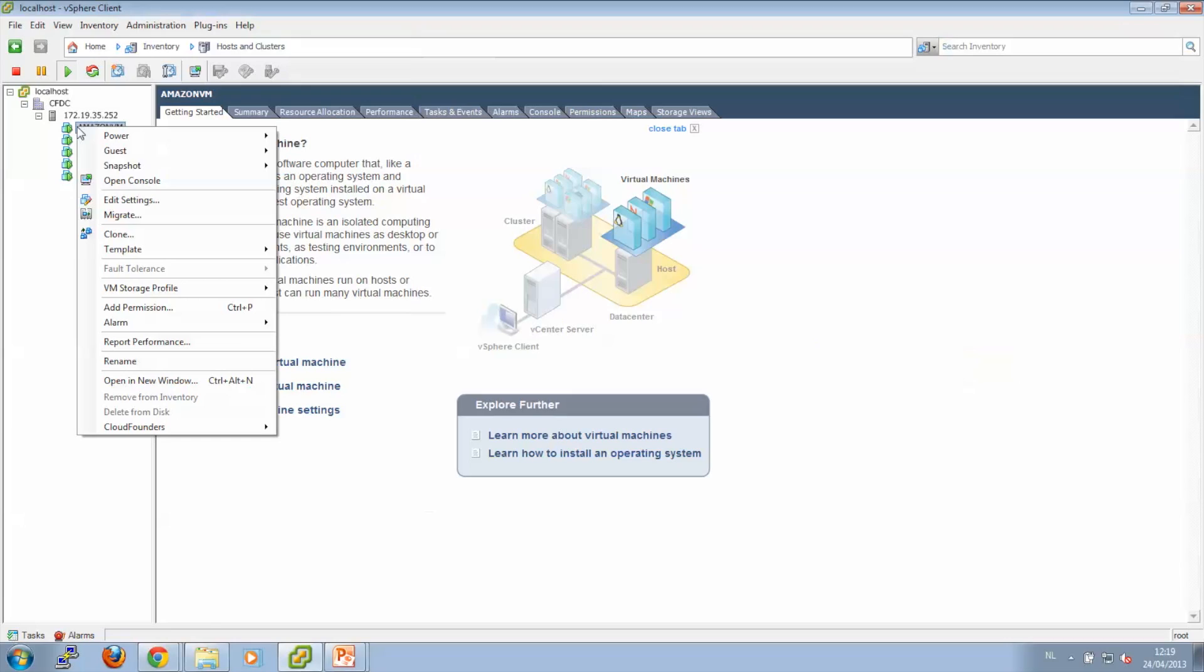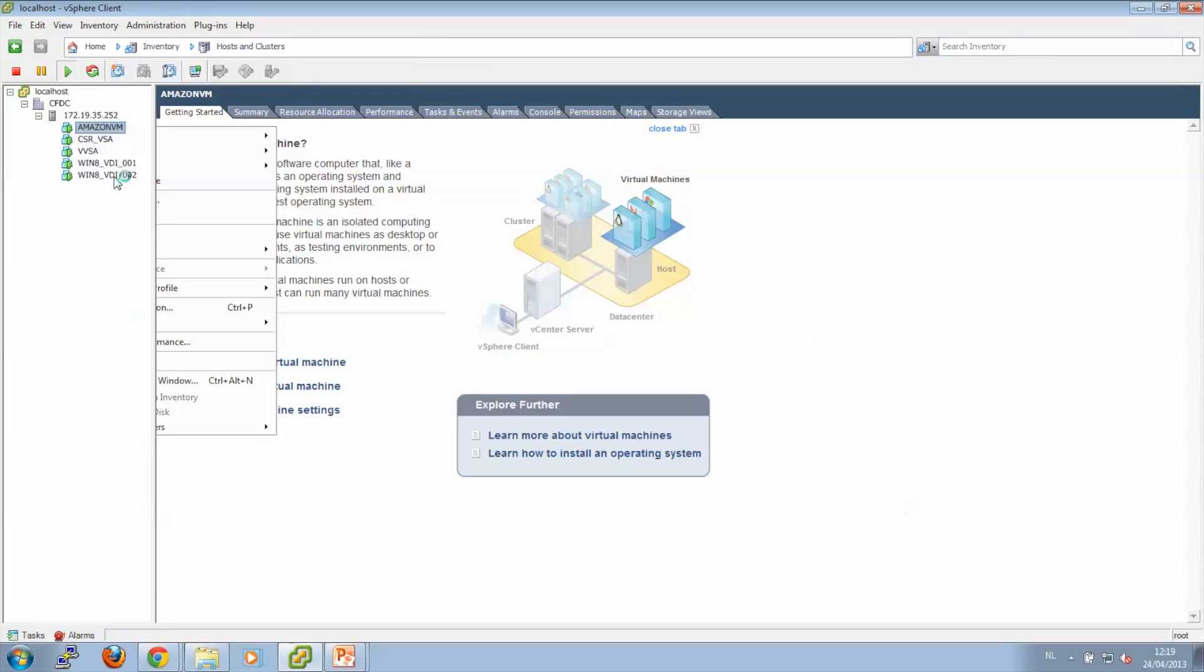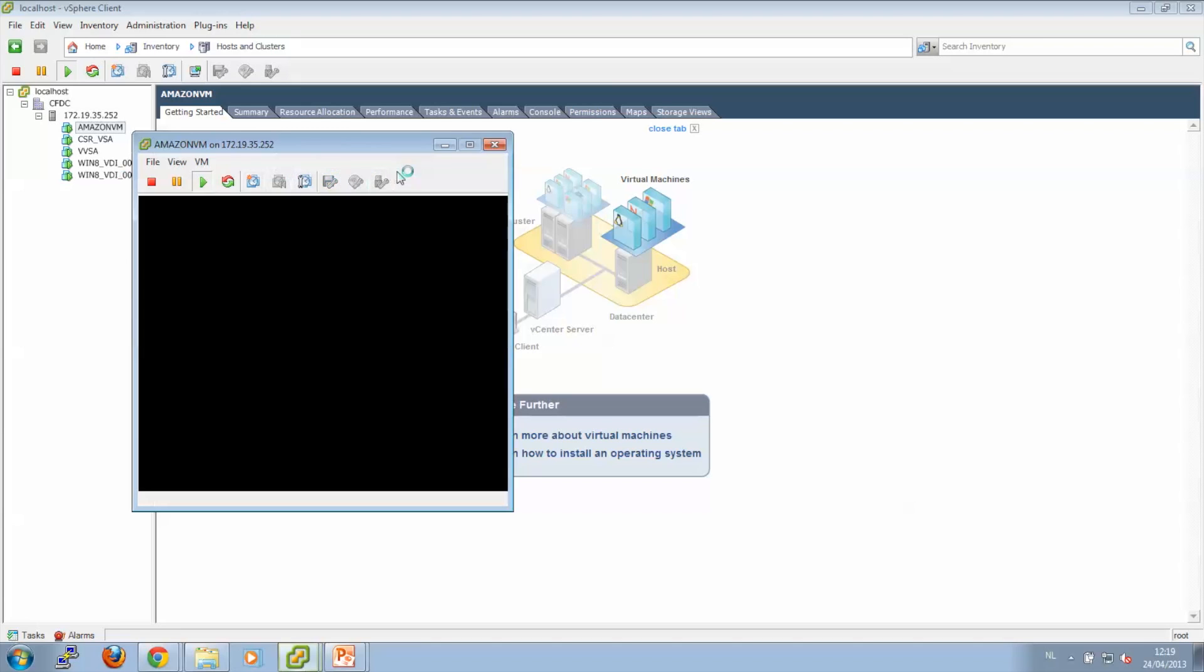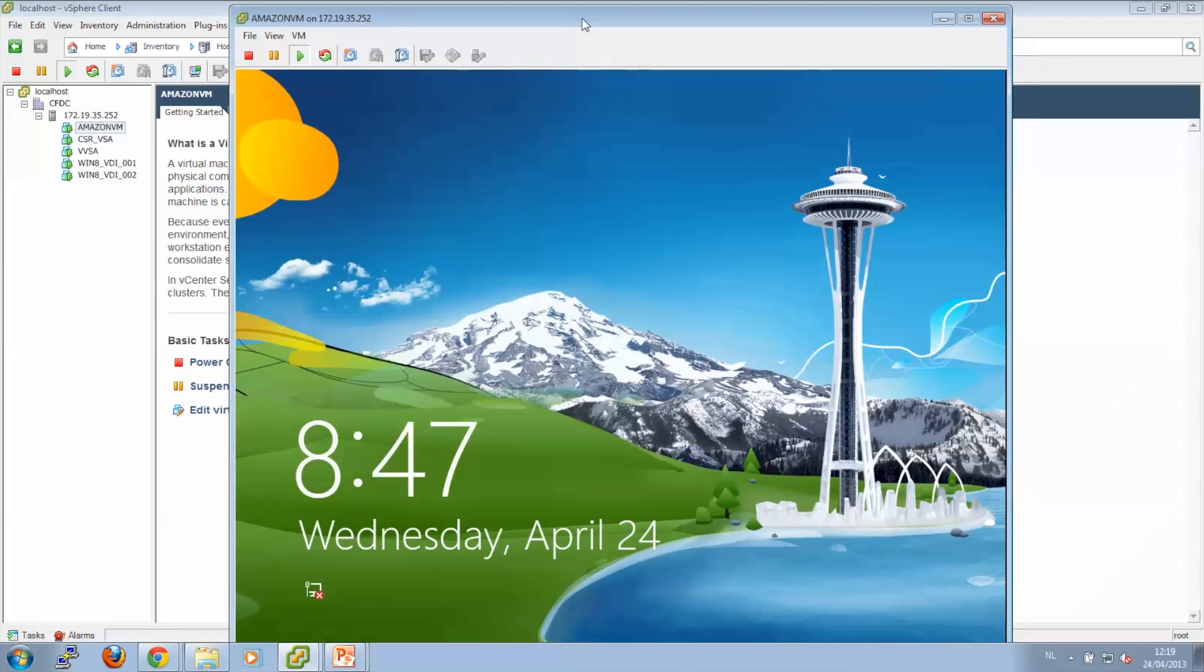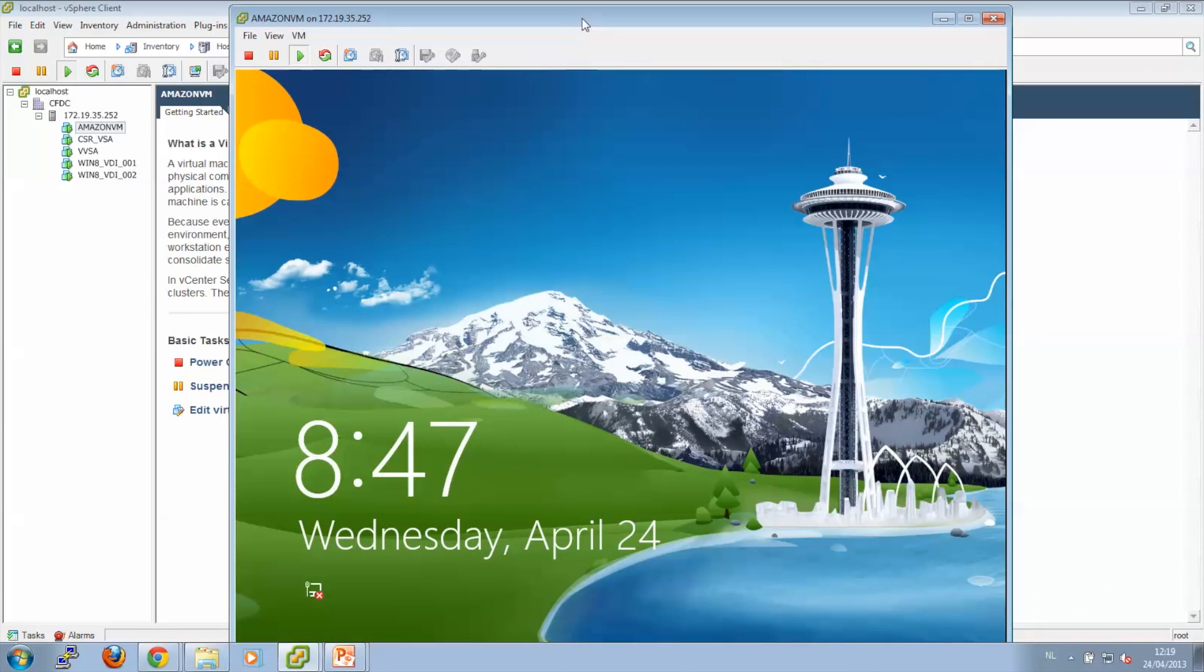I want to show you that the virtual machine is actually running. So I'll open up a console, and here we have our Windows 8 desktop. Remember that all the data, even the operating system, is running on a public cloud. In this case, Amazon. The only thing we store locally on the ESX box is the data used for caching, just to make sure that there's enough speed.